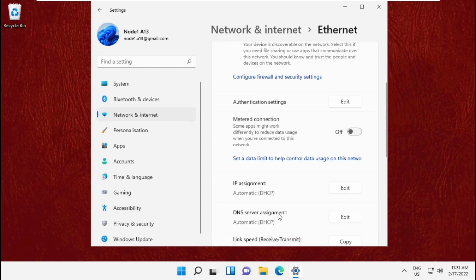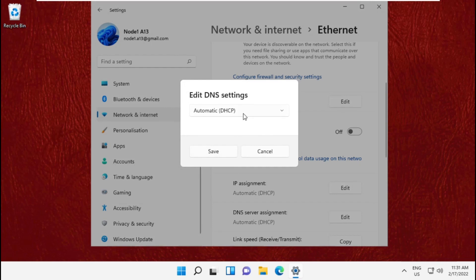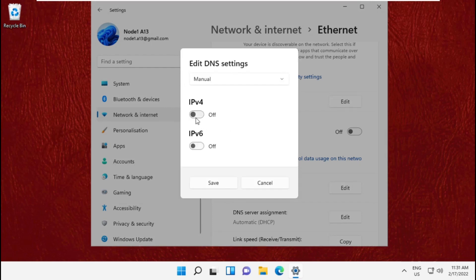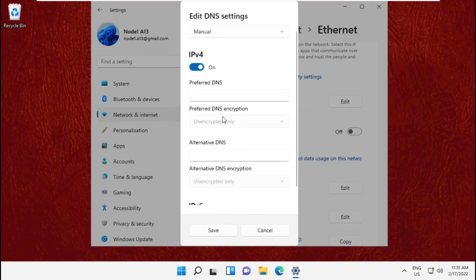Click on Edit, select Manual, enable IPv4, and type 8.8.8.8 for the preferred DNS.